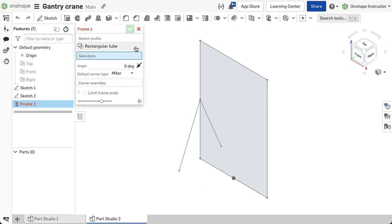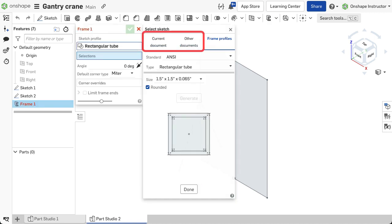You may select a sketch in the current document or link to another document to define the segment's profile. It is very easy to establish a custom library of custom profiles and share to the entire company. More about this is covered in the custom profile lesson.